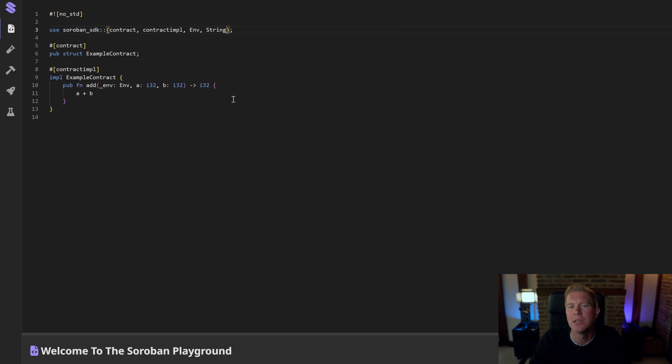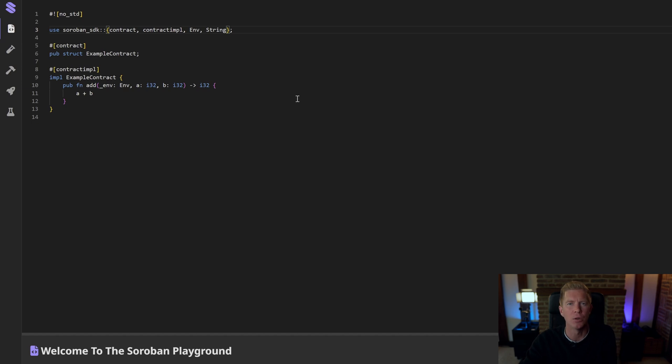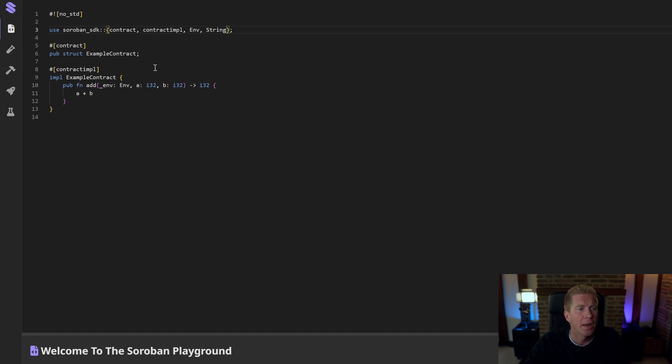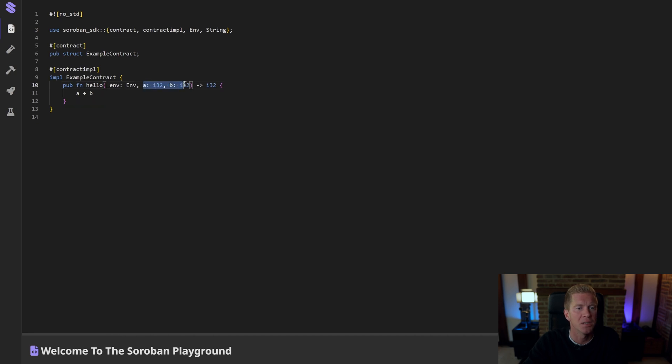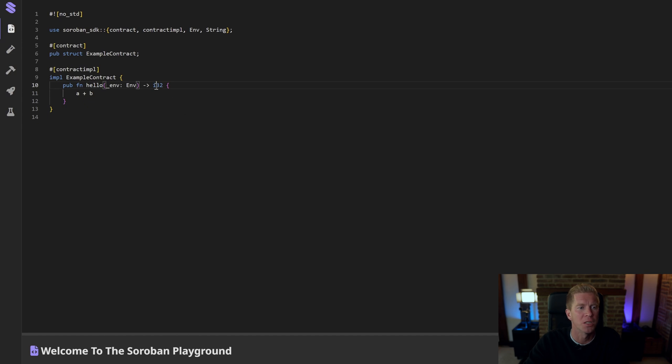A string is like a piece of text, so it means that we can return hello world or our name, whatever we want to return from a contract function. We're going to have this example contract which has a single function, an addition function. But I want to change this to hello. I want to get rid of these integers. I don't want any input variables, but I want to return a string.